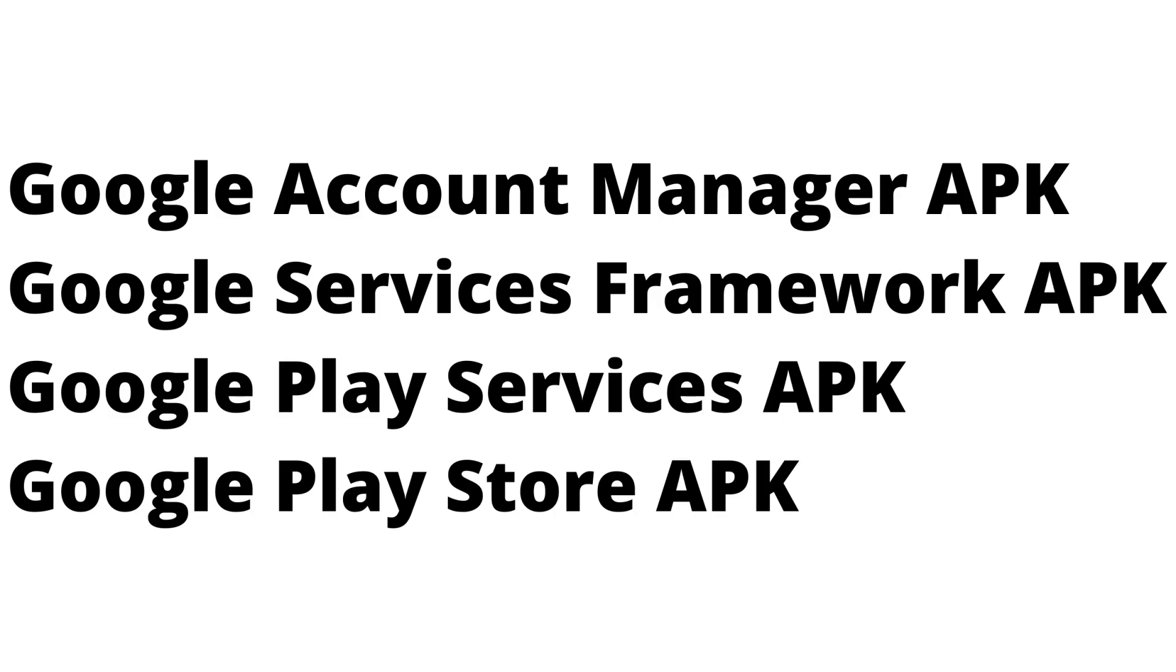Step 4. You'll need to install the Google Play APK files in the following order: Google Account Manager APK, Google Services Framework APK, Google Play Services APK, and finally, Google Play Store APK. I'll walk you through how to install the Google Account Manager APK, and you'll need to repeat that process for the remaining three Google Play APK files.